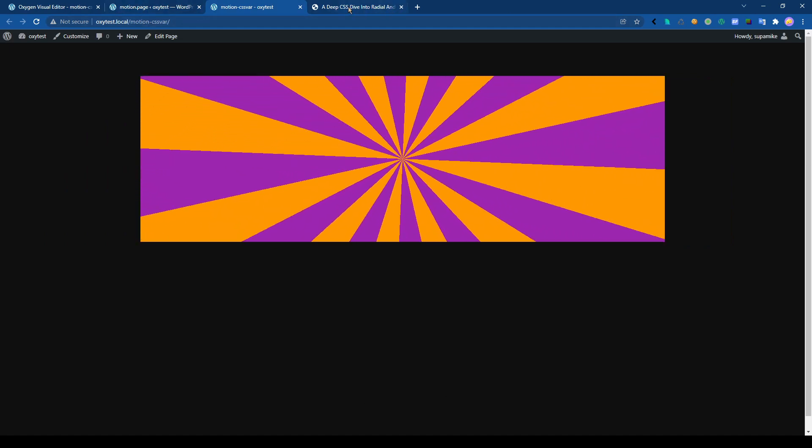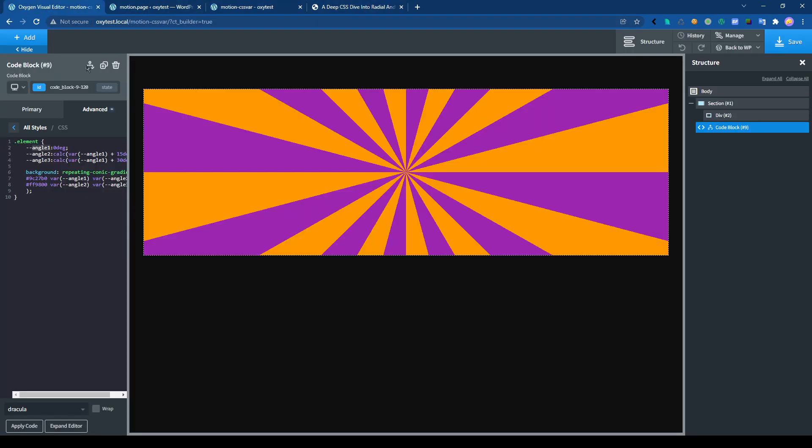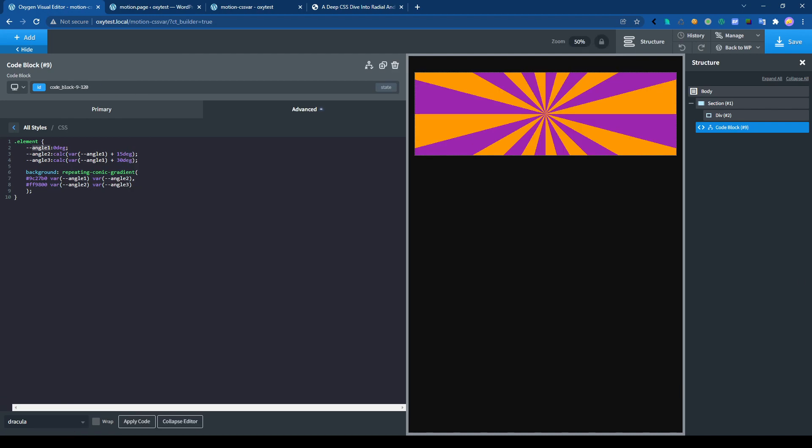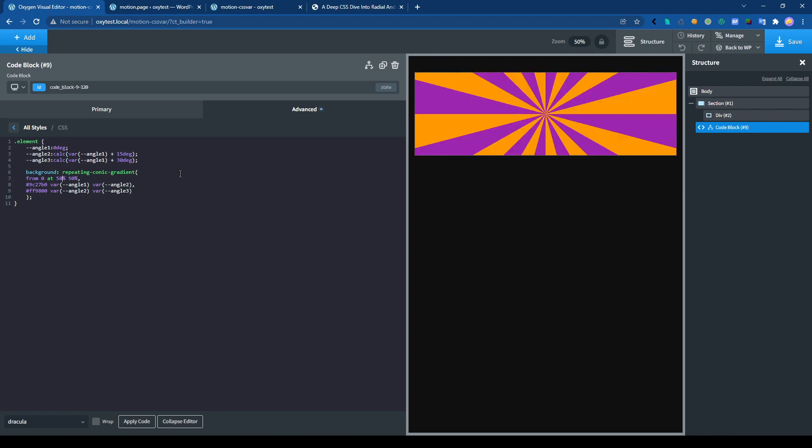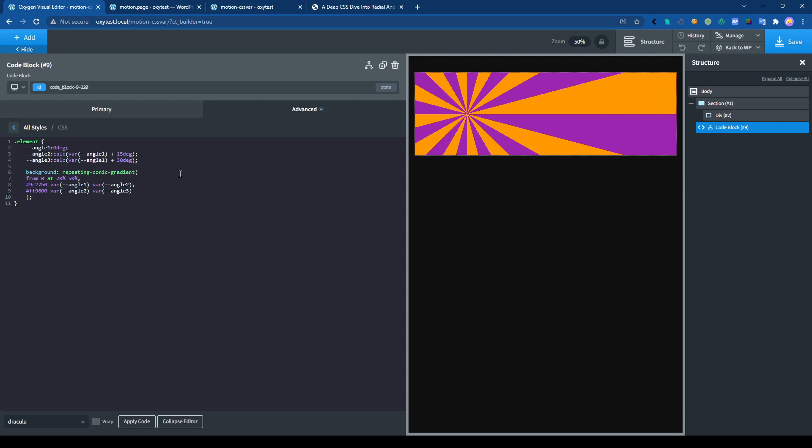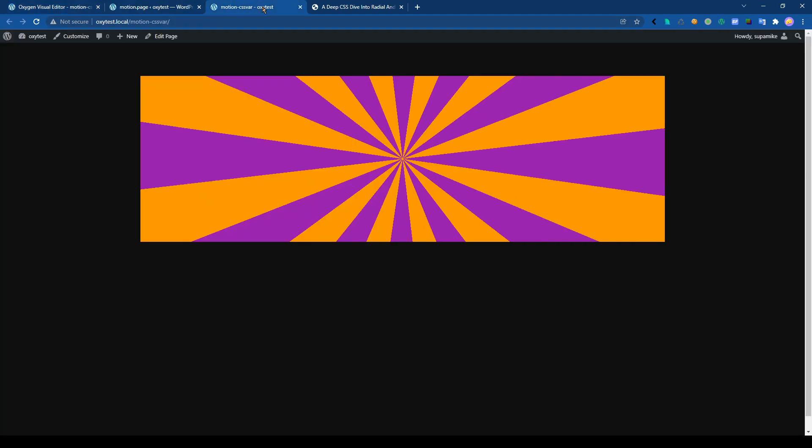We can add more options with it. Let's go back here and expand. So we can change the origin. If I remember, it should be like this, from 0 at 50%, 50%. And then right here we can change. If I put 20, it will be there. If I put actually 0, 0, the origin will be there. Let's save that.